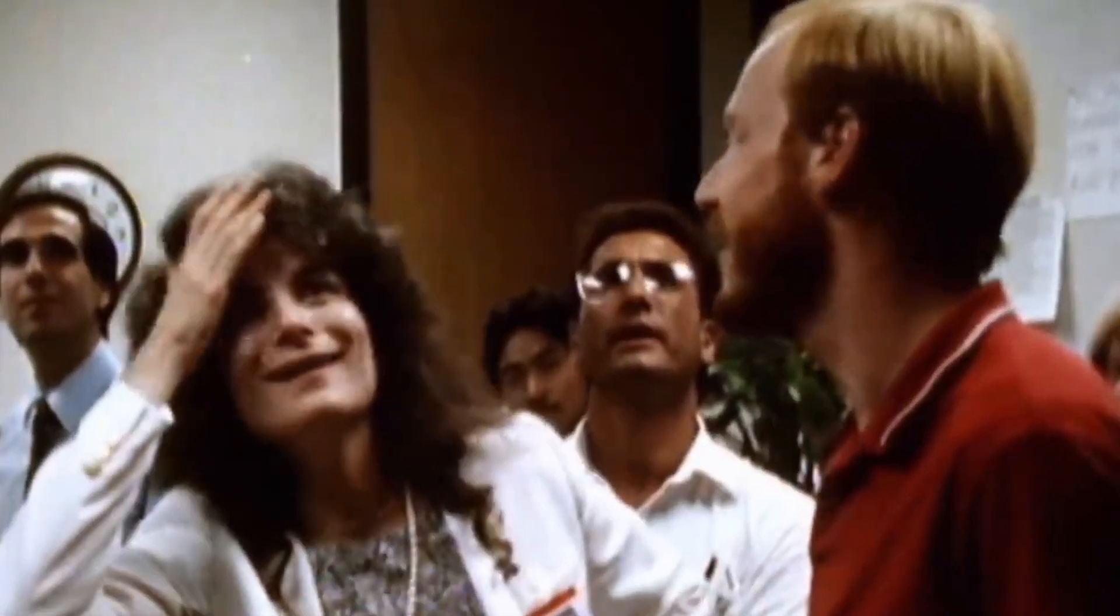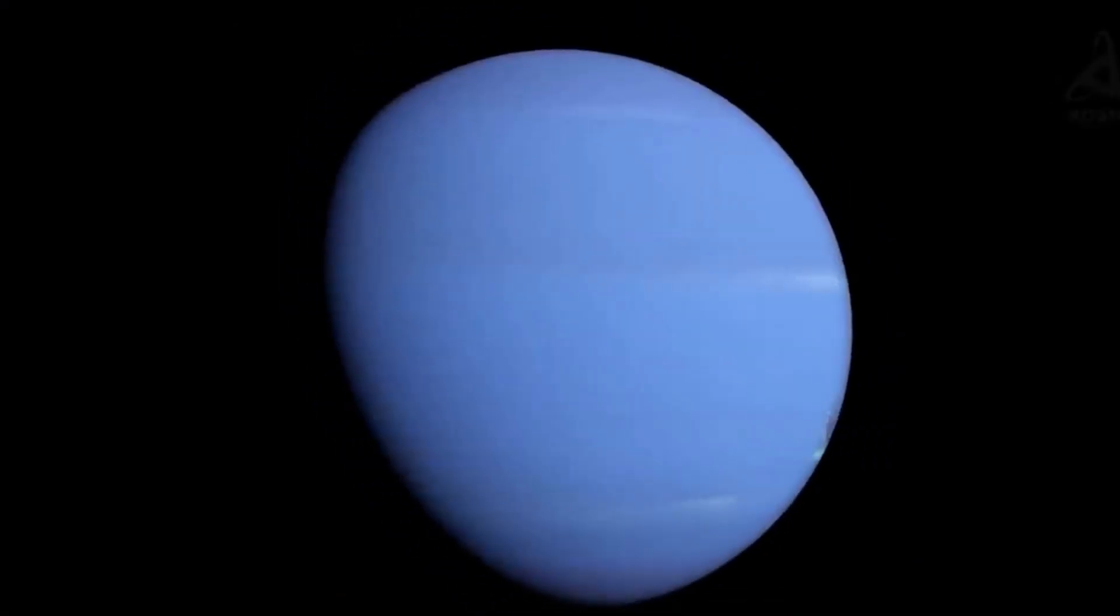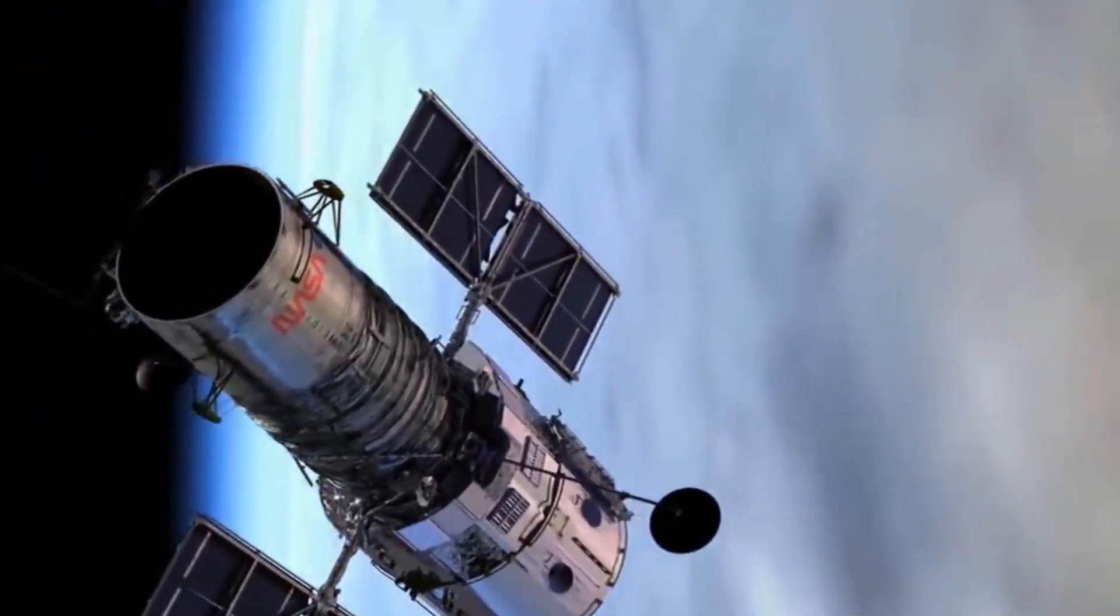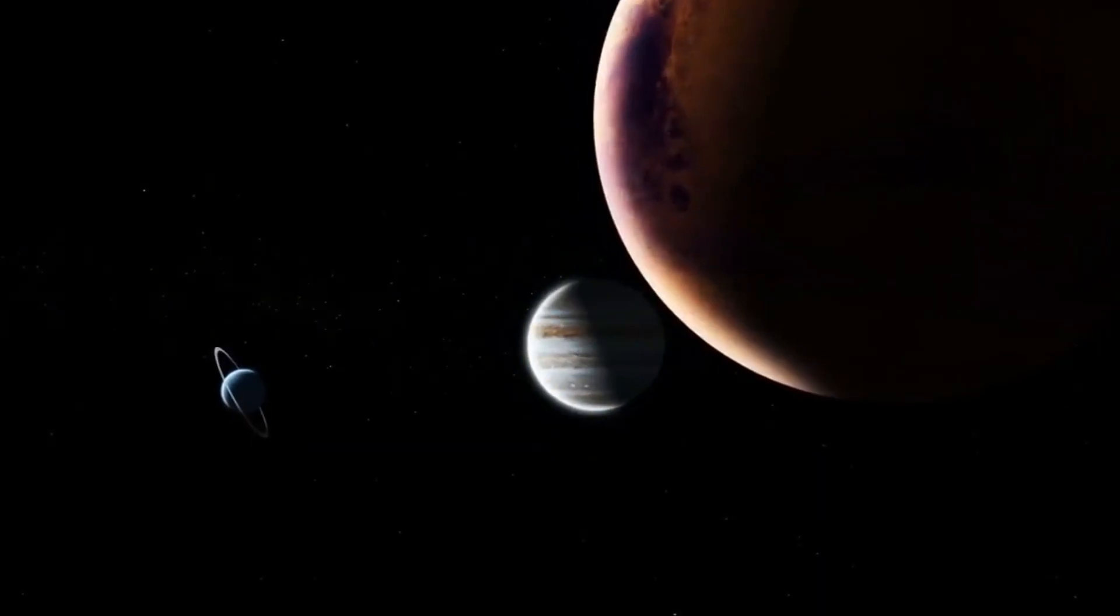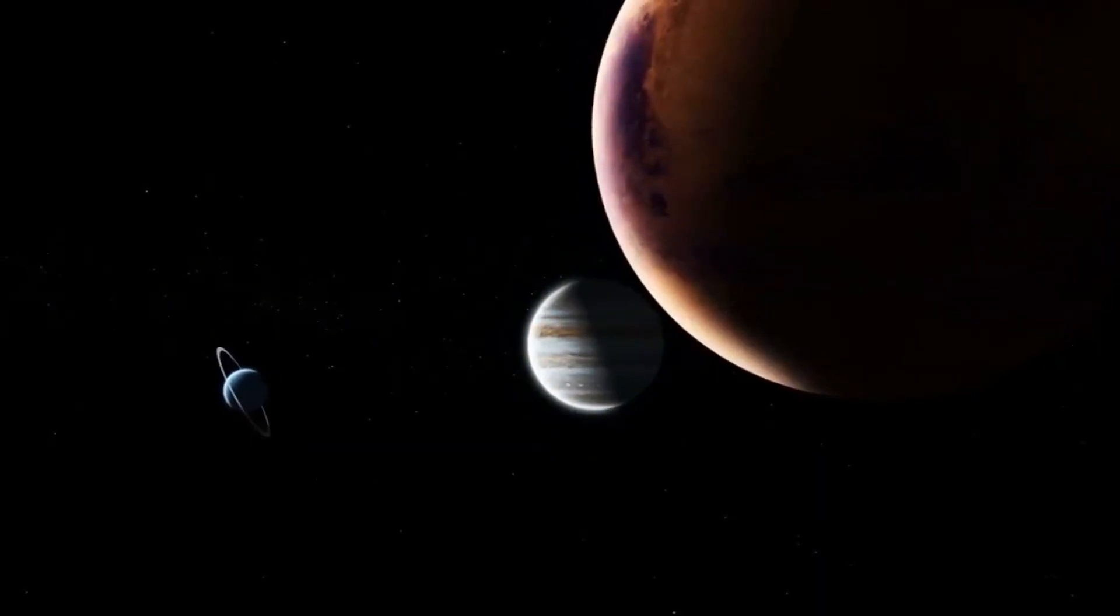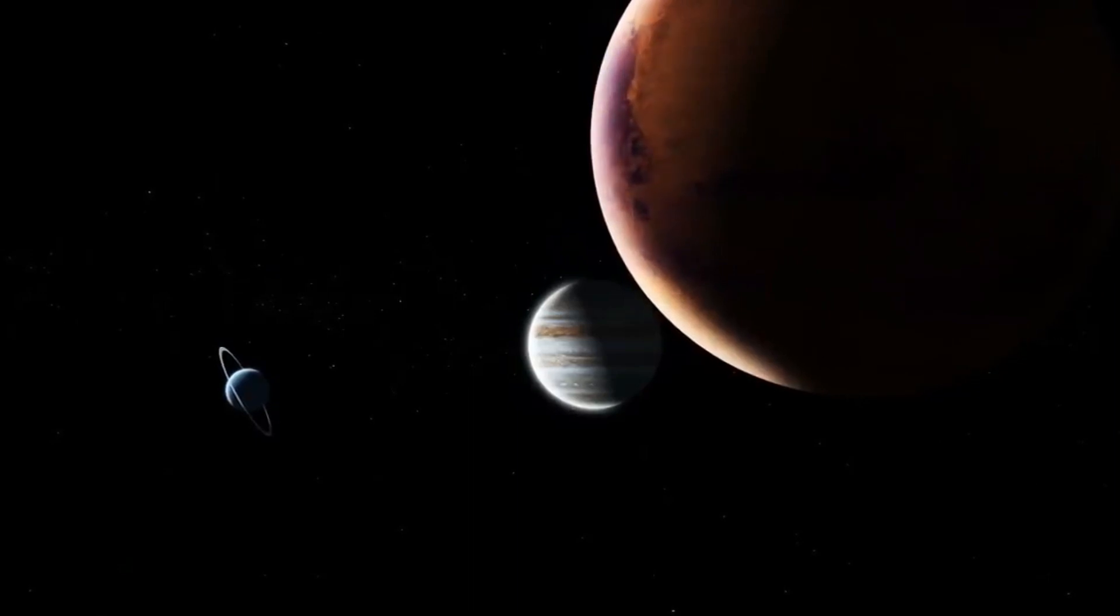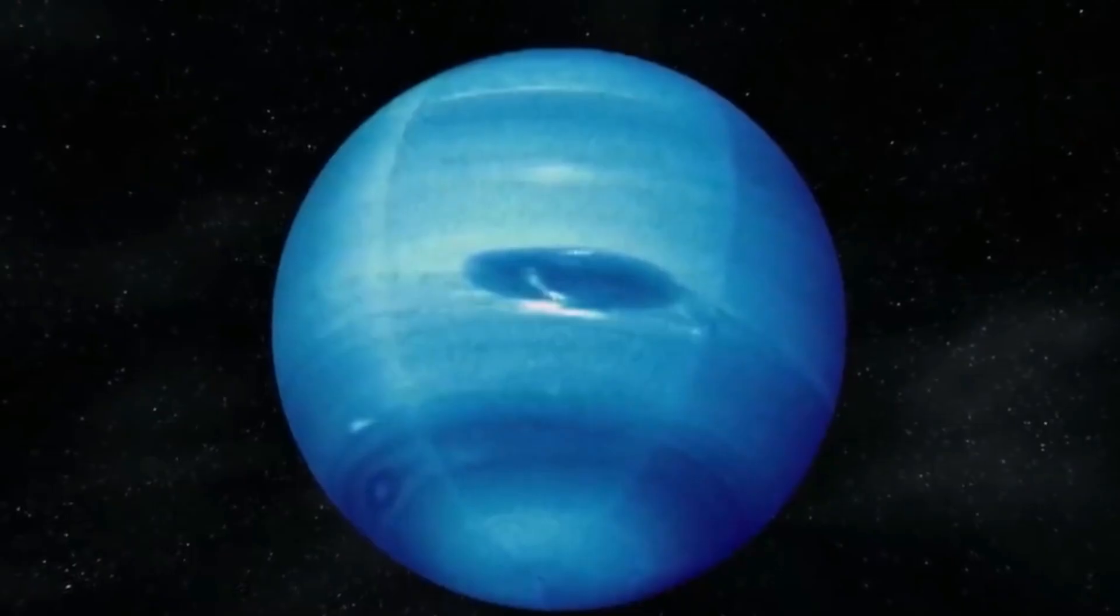In 1989, NASA's Voyager 2 probe beamed back astonishing images of this dynamic world, including an Earth-sized storm with 1,000 mile-per-hour winds.